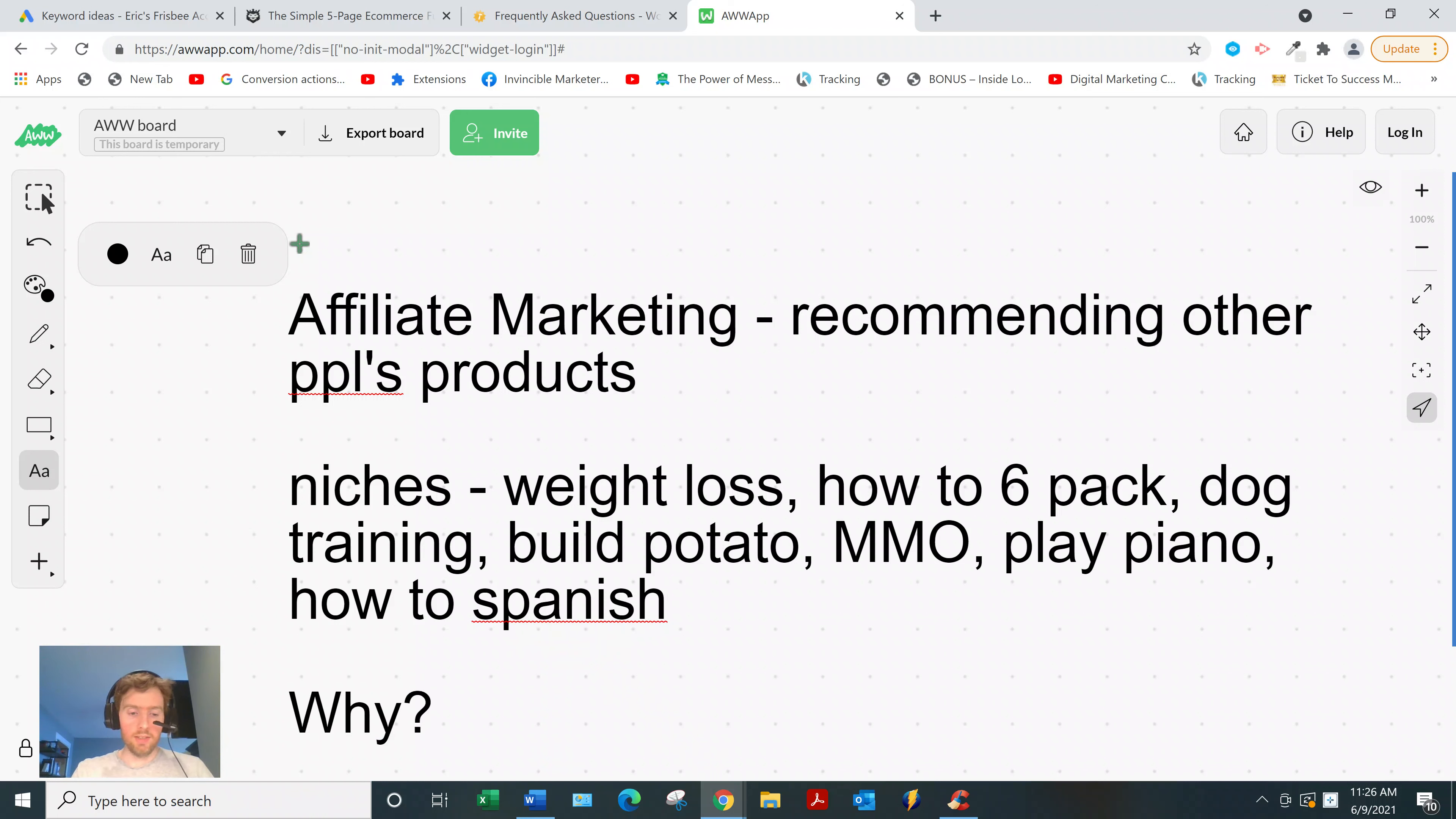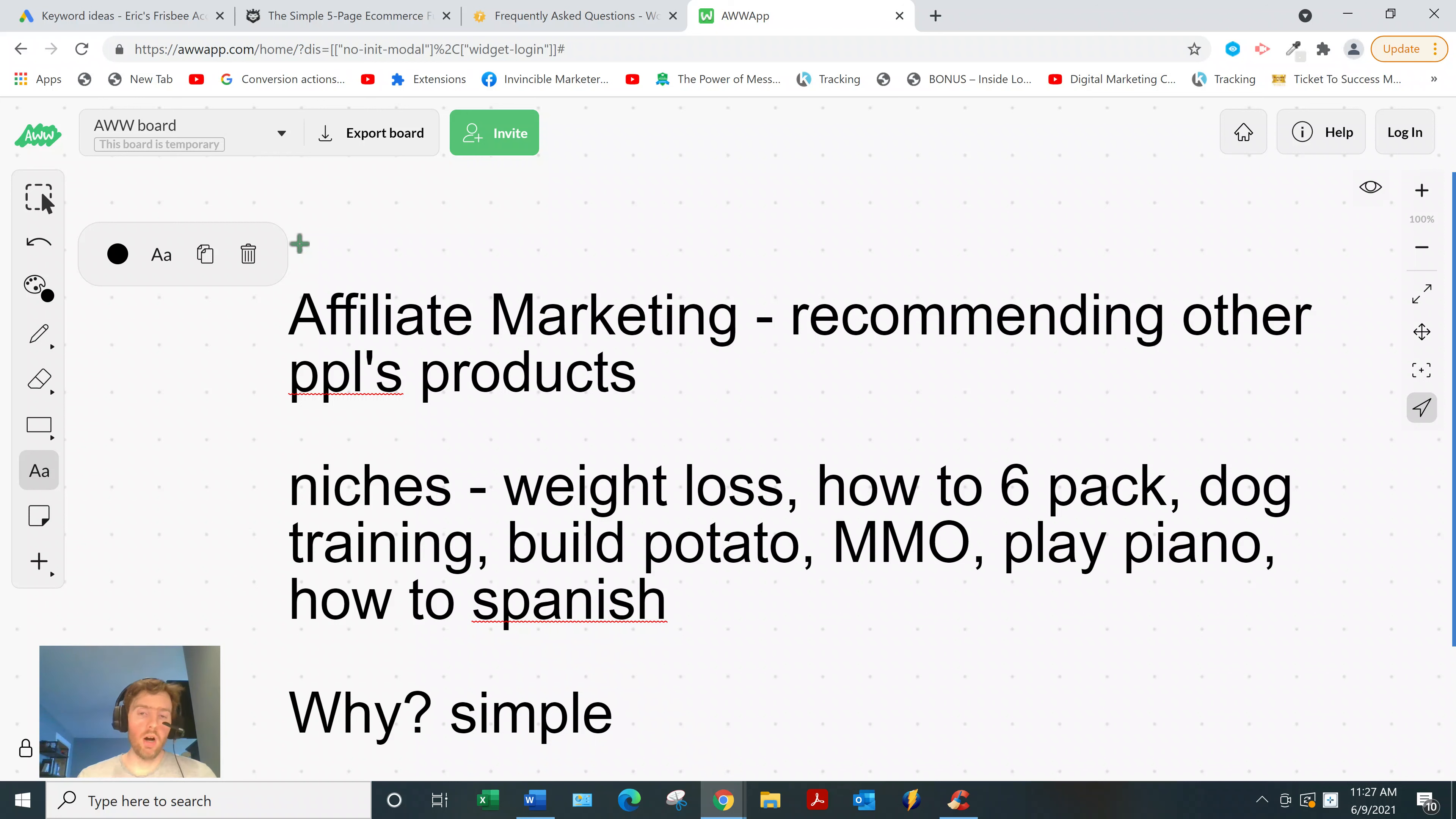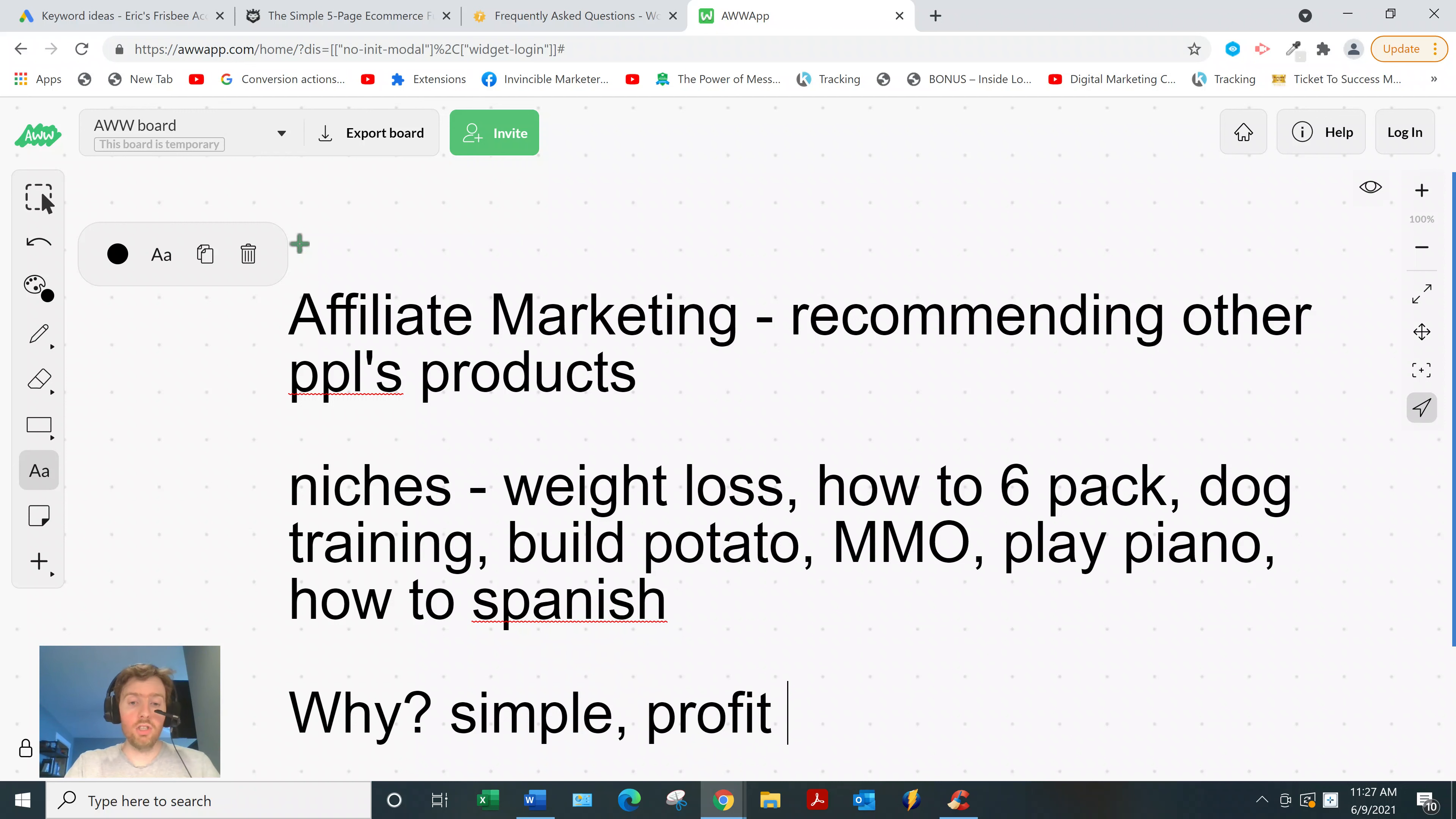Now why do I love affiliate marketing? Well, just three reasons. Number one, it's very simple. There aren't that many moving parts. You really only have to get good at one thing, and that's marketing. You don't have to create your own products or handle customer service or any of that.